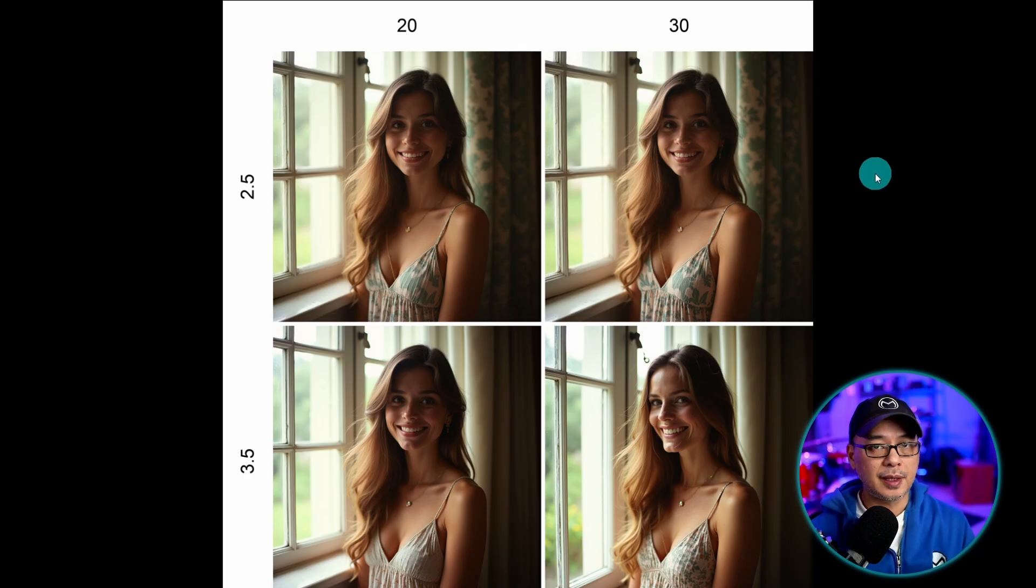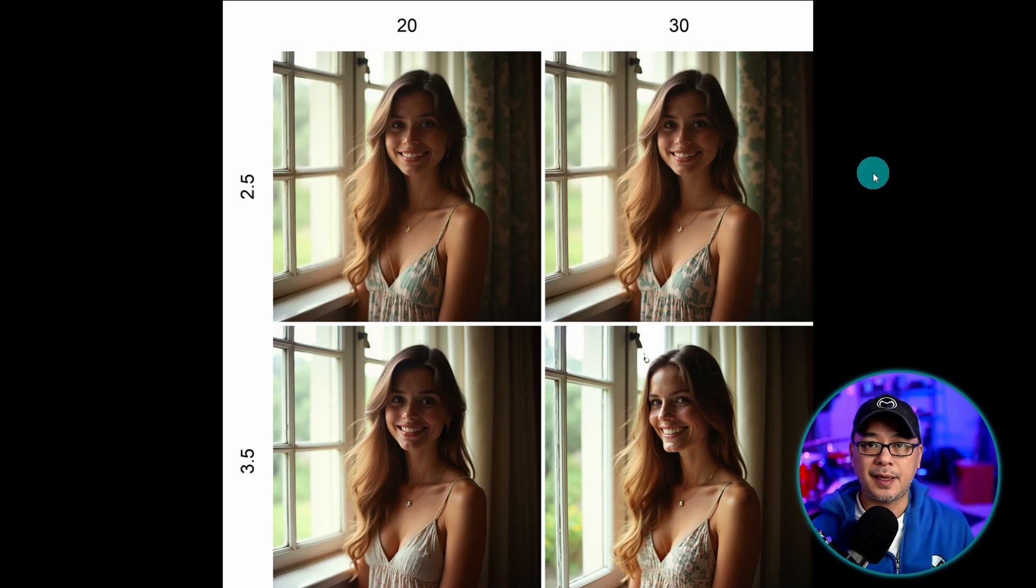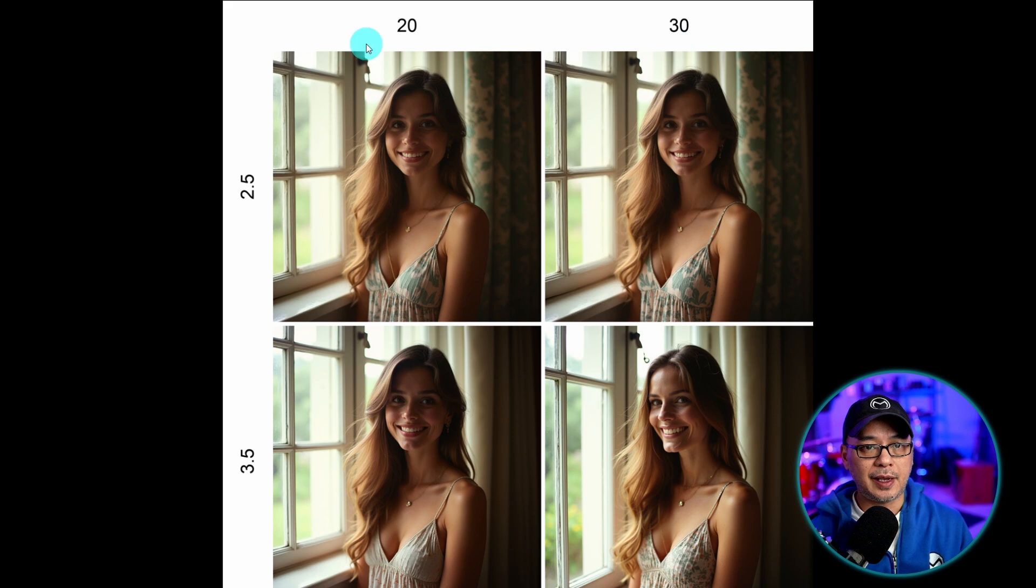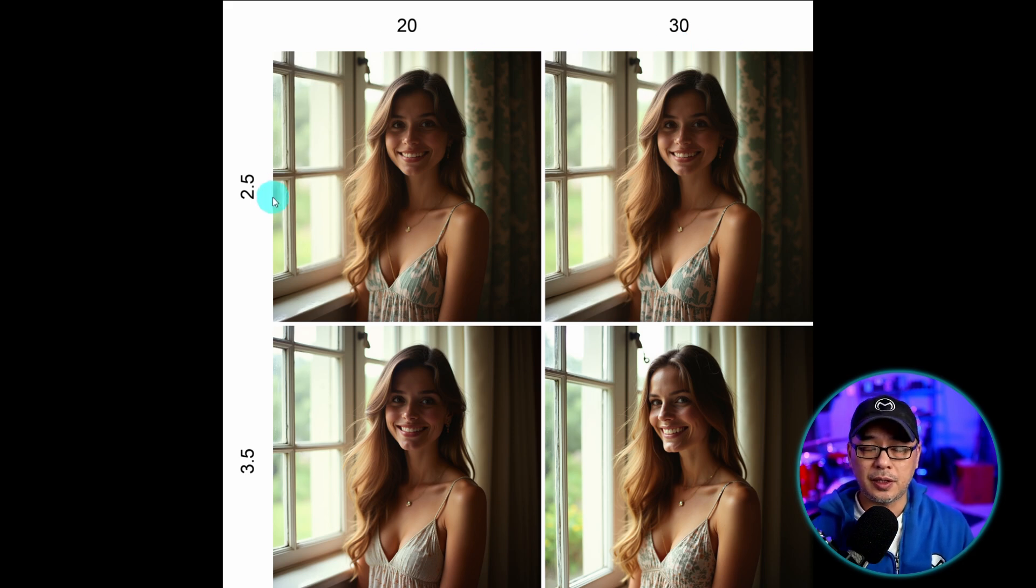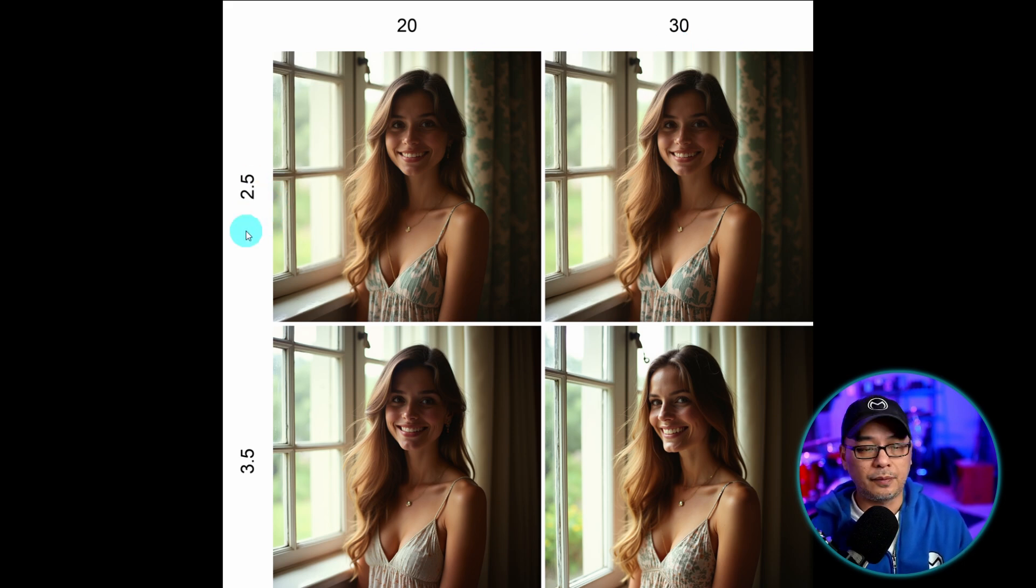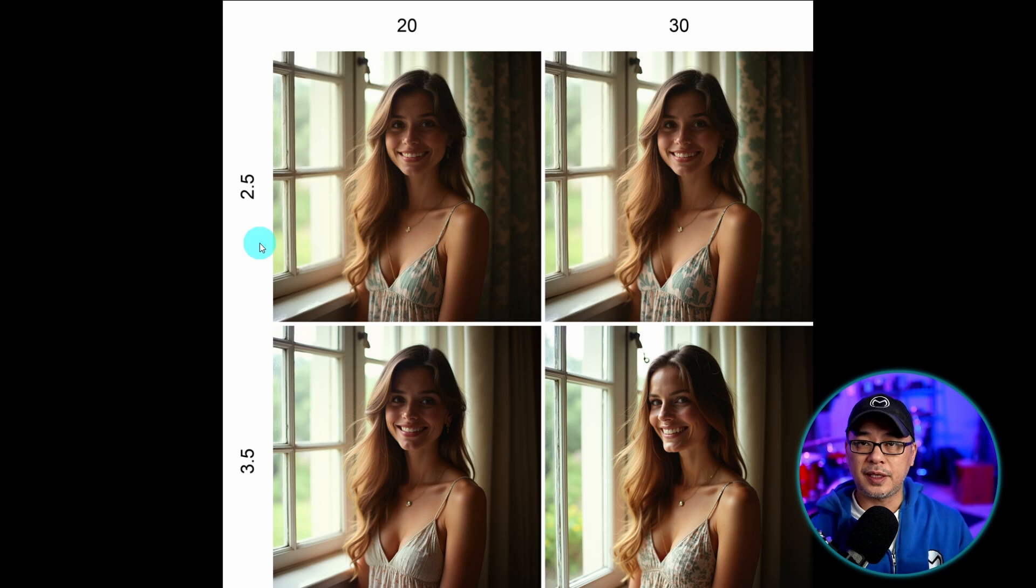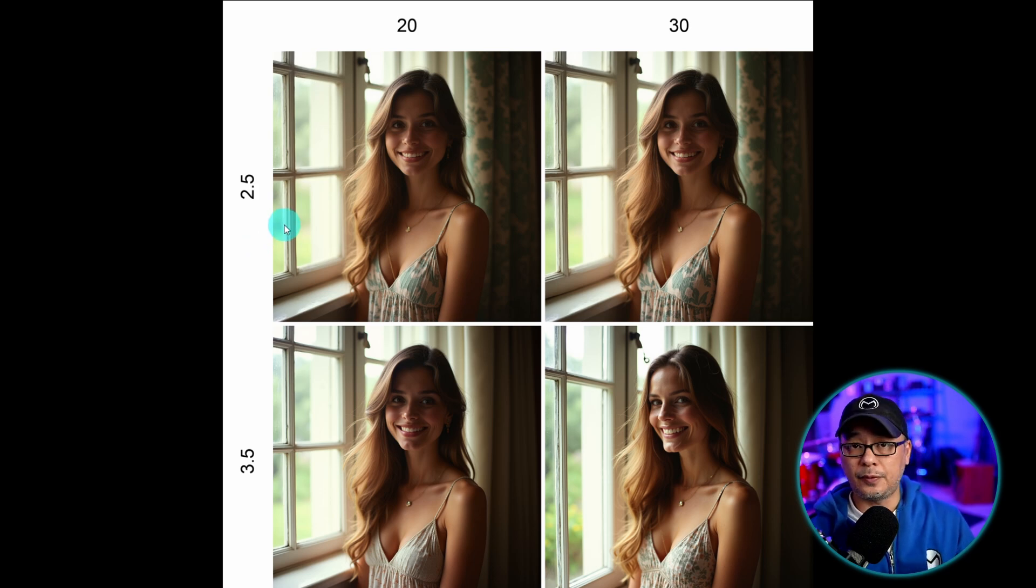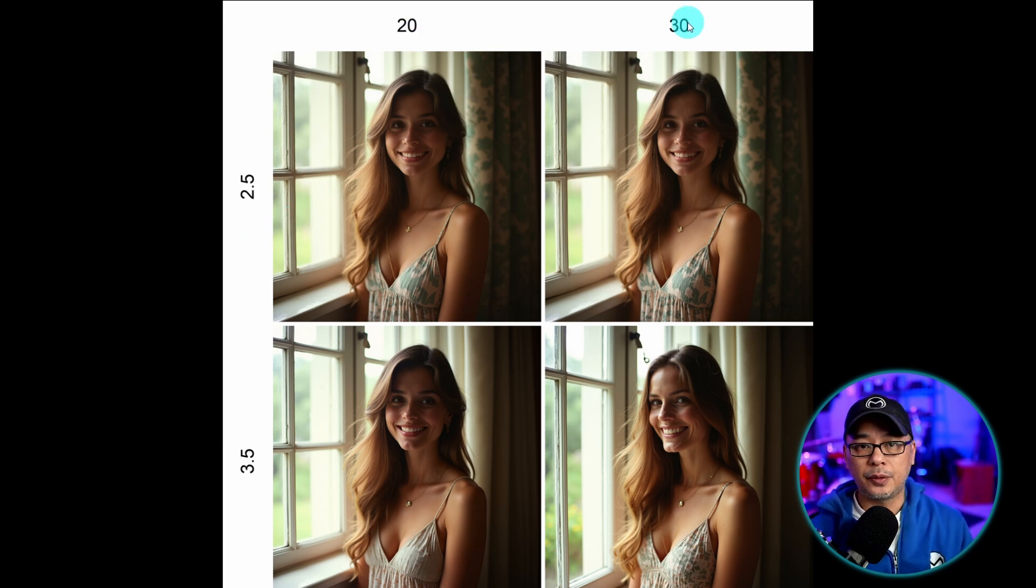Now when you select just the label it's going to output only the settings that you use. So in this case I have steps at the top and cfg at the bottom. So you can see 2.5, 3.5 for cfg or actually in this case it's flux guidance, and 20 and 30 steps.